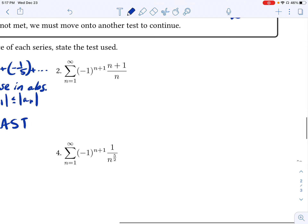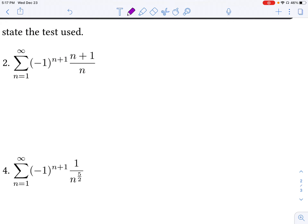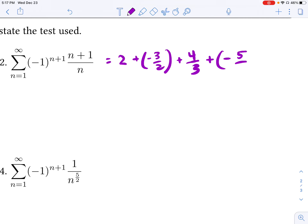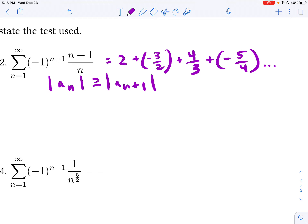Let's try number 2. Looking at this series, let's write out the terms as part of our justification. The first term, when n is equal to 1, we get a positive term: 1 plus 1 over 1, which is just 2. The next term is negative: negative 3 over 2. Then 4 thirds, and the next would be negative 5 fourths. Not too complicated. We can see that the terms decrease in absolute value, so the absolute value of A sub n is greater than or equal to the absolute value of A sub n plus 1 — that condition has been met.